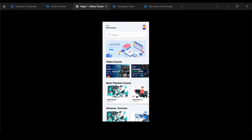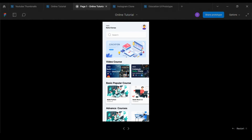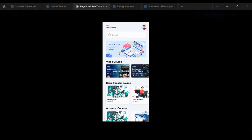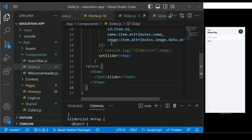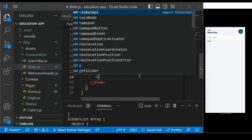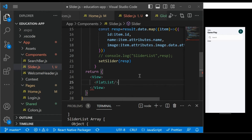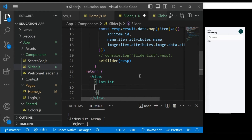Now we have to display it on the screen. Looking at the mockup, we want to scroll the slider horizontally. To iterate the list, we use FlatList — one of the most powerful components in React Native for iterating over a list. Let's define the FlatList and close the tag.